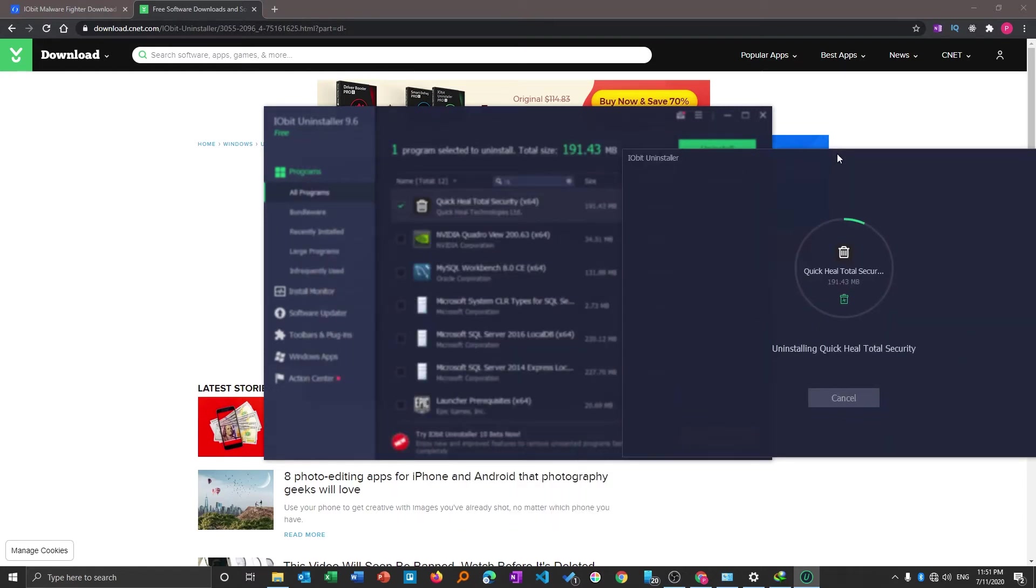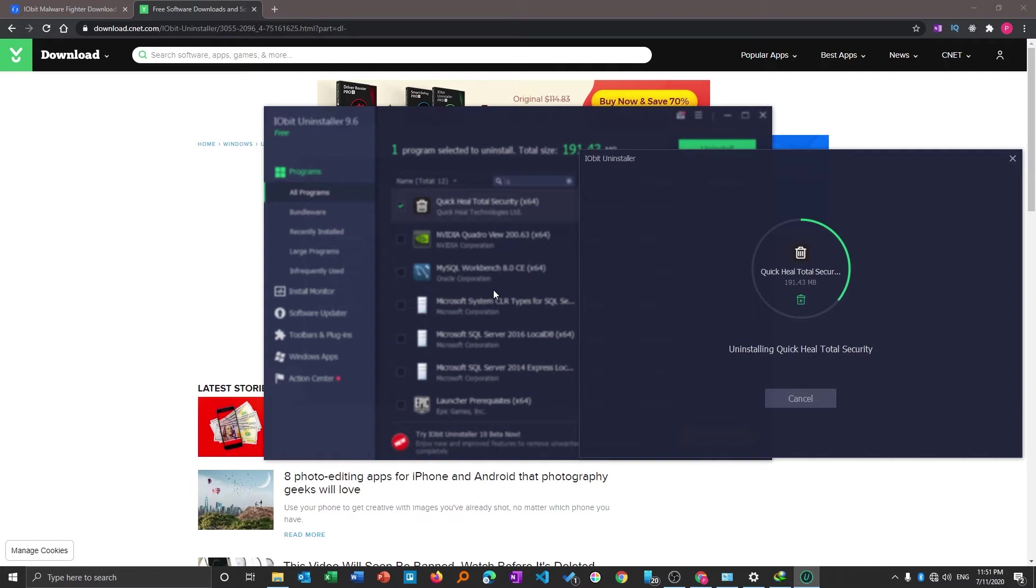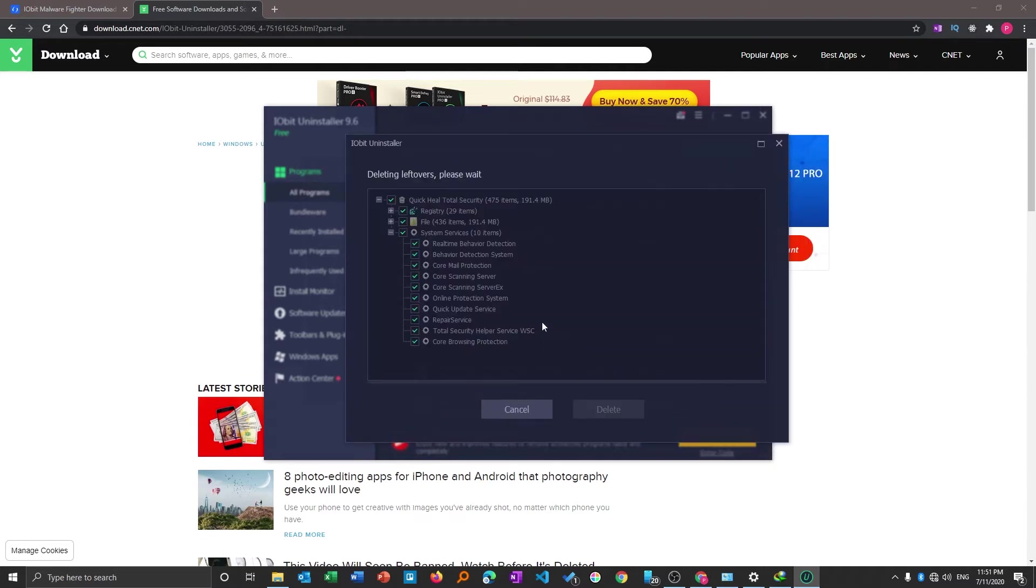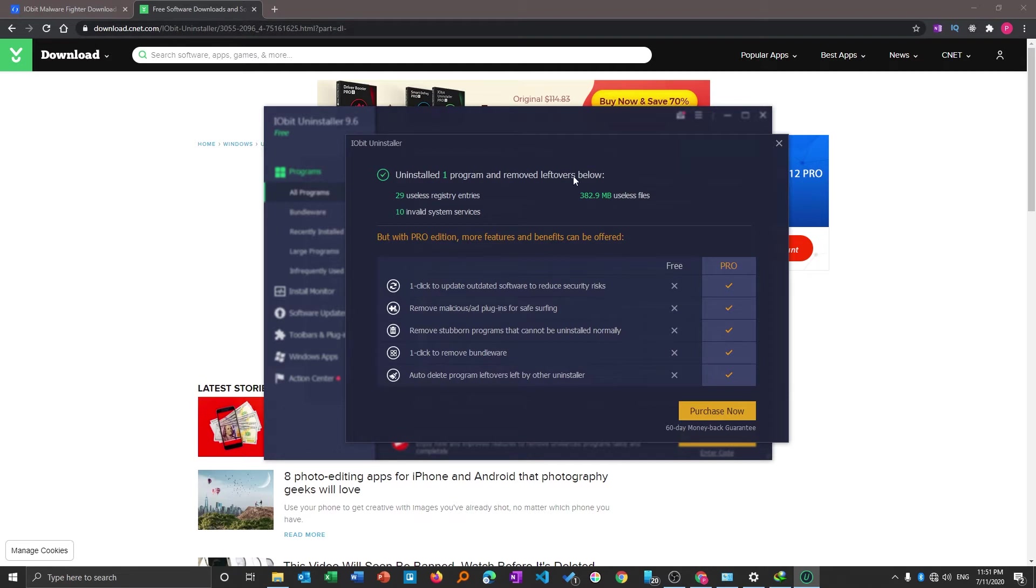Another benefit of this program is you can actually select multiple programs at once and start the batch uninstallation process. You do not need to wait and simply choose the program and the software will do the remaining task. According to this the software has uninstalled Quick Heal and now it is removing the residual files including registries which is a very good thing.